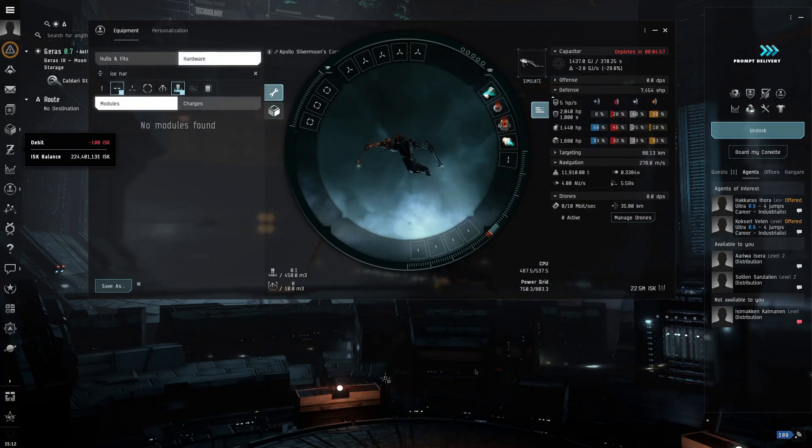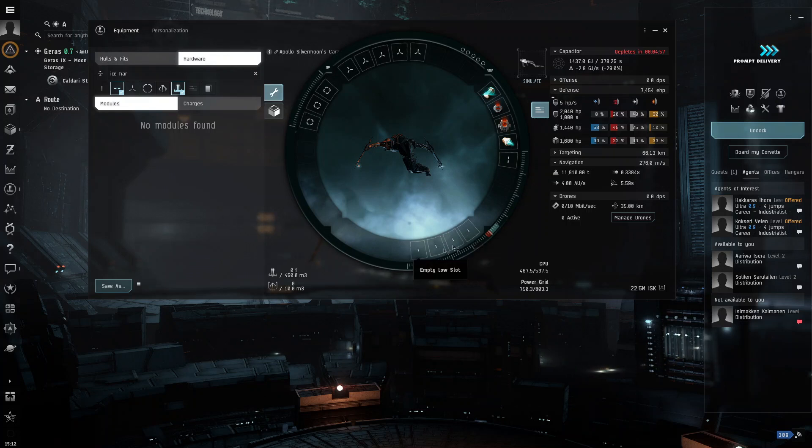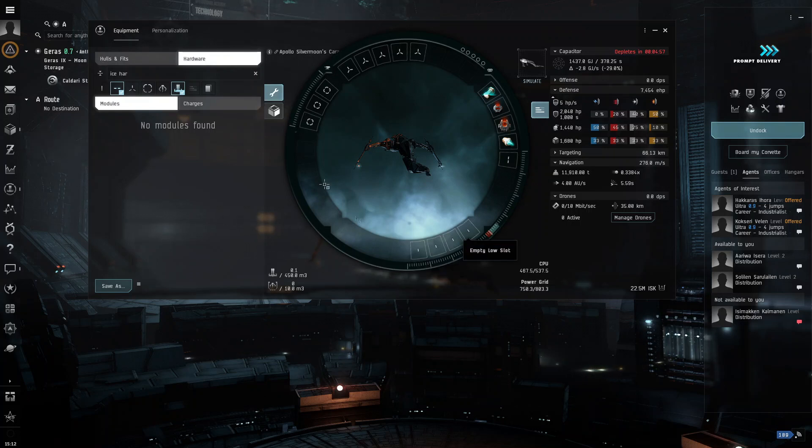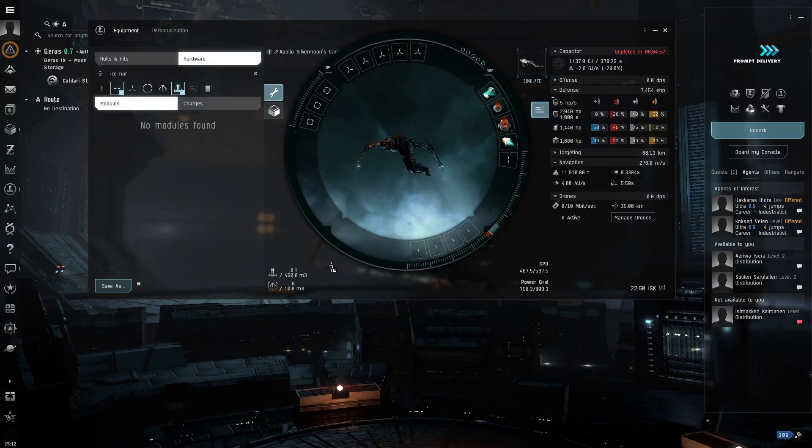So, you want the multi-spectrum shield hardener 1 or 2 if you can get it according to your skill levels. So, now that we have that, we need to think about our low slots.